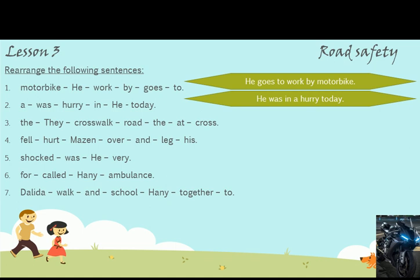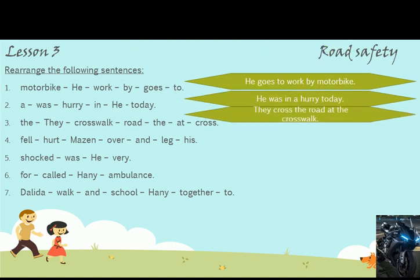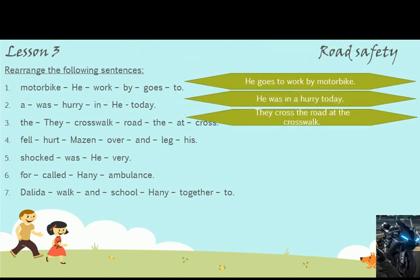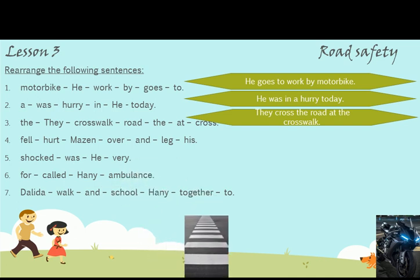Number 3. Words: the, they, crosswalk, road, the, at, cross. The subject comes first, then the verb. Answer: They cross the road at the crosswalk. This is a crosswalk.